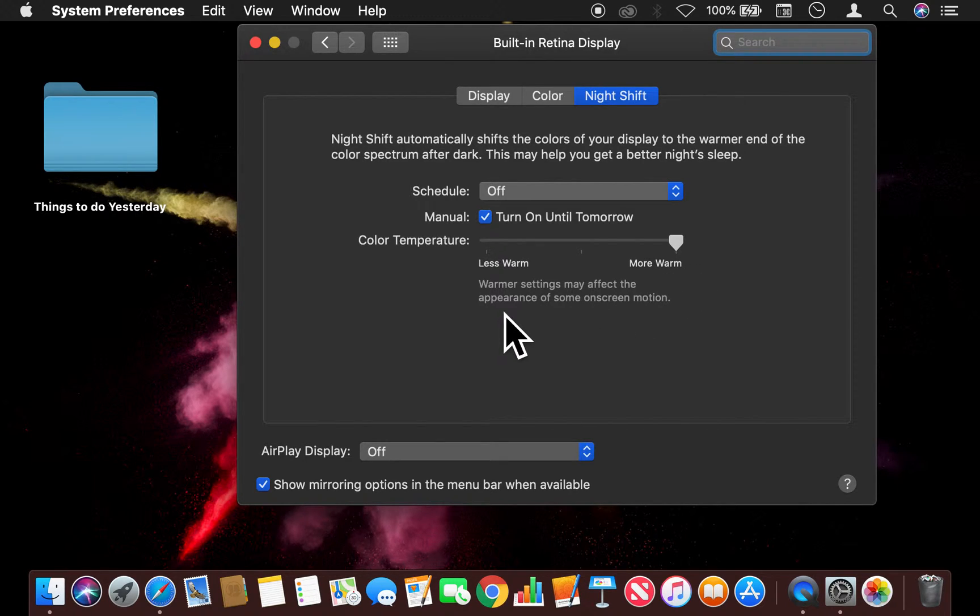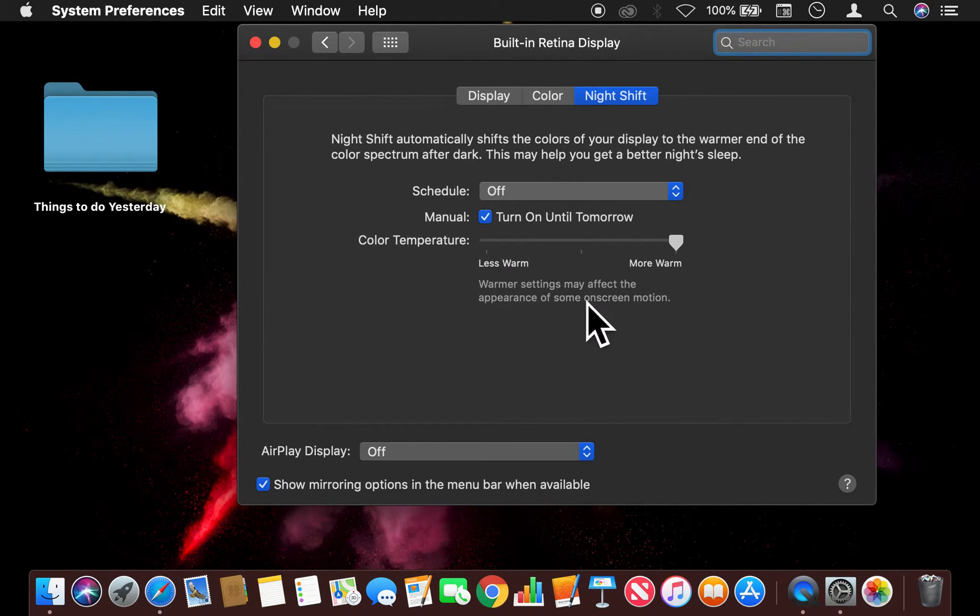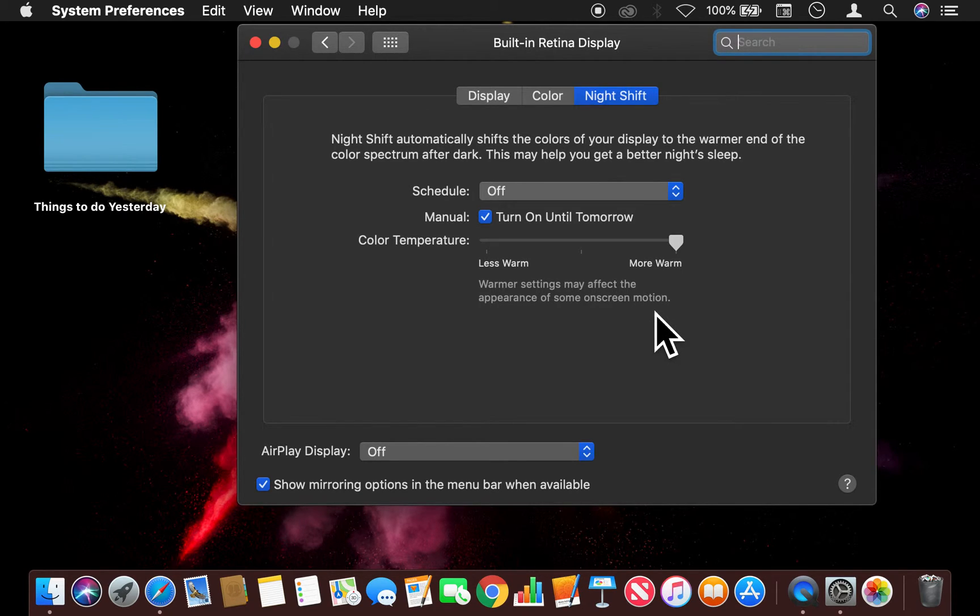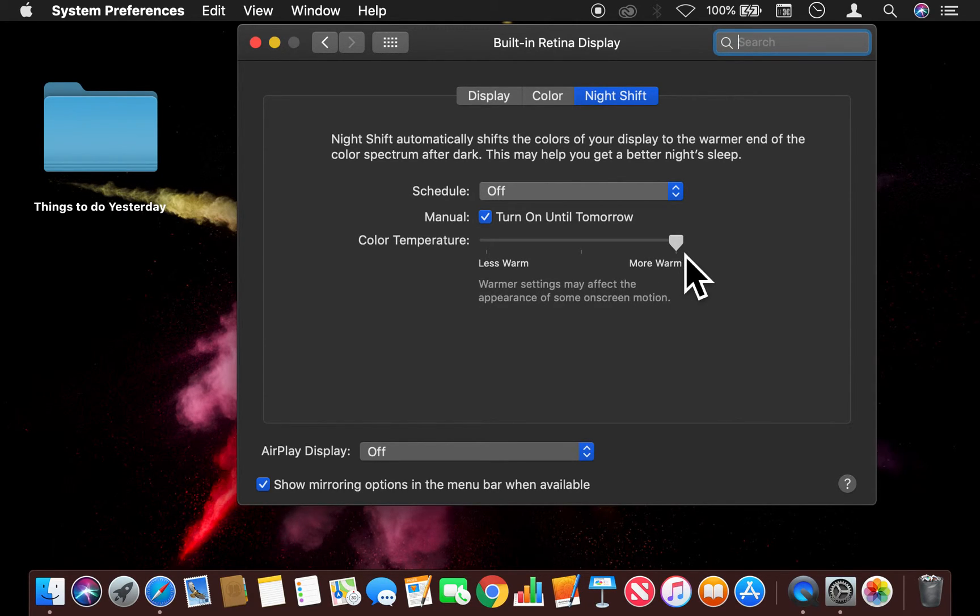Now with that being said, it says warmer settings may affect the appearance of some on-screen motion, so just be aware of that.